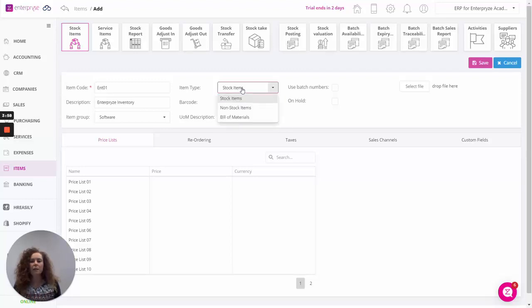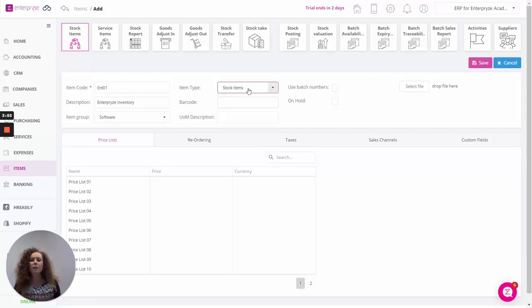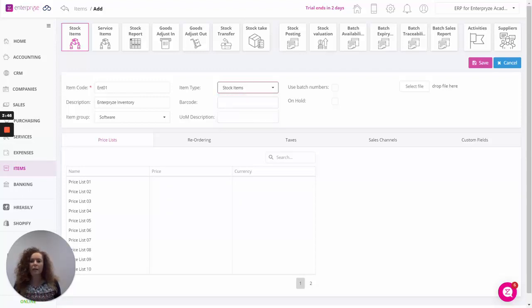The difference between a stock item and a non-stock item is that stock items will be able to track all the movements. Non-stock items you won't be able to track the quantities and movements. So let's just click on stock items.